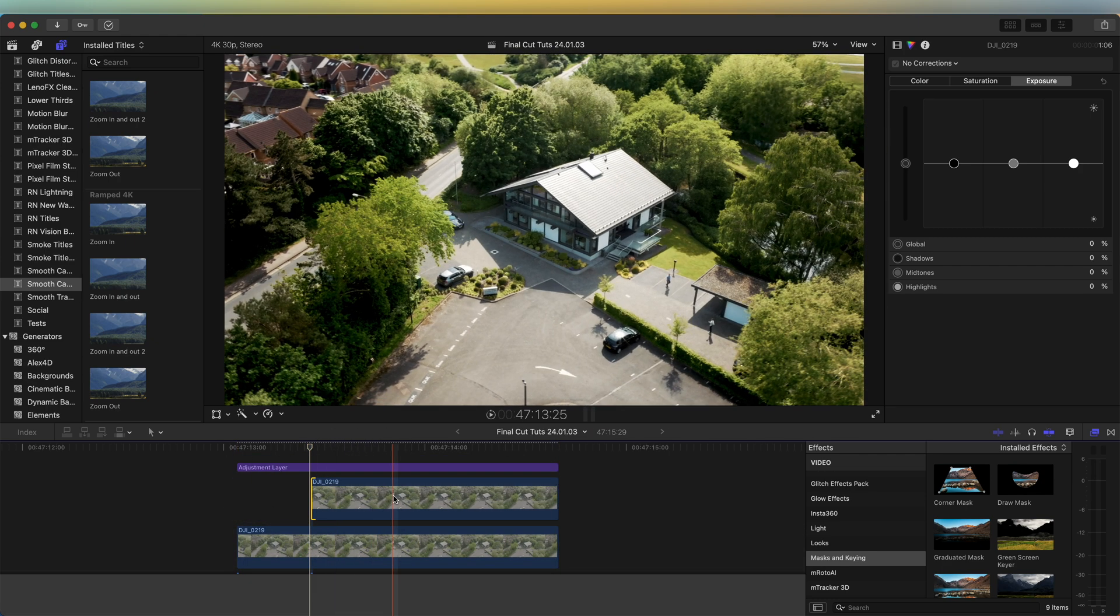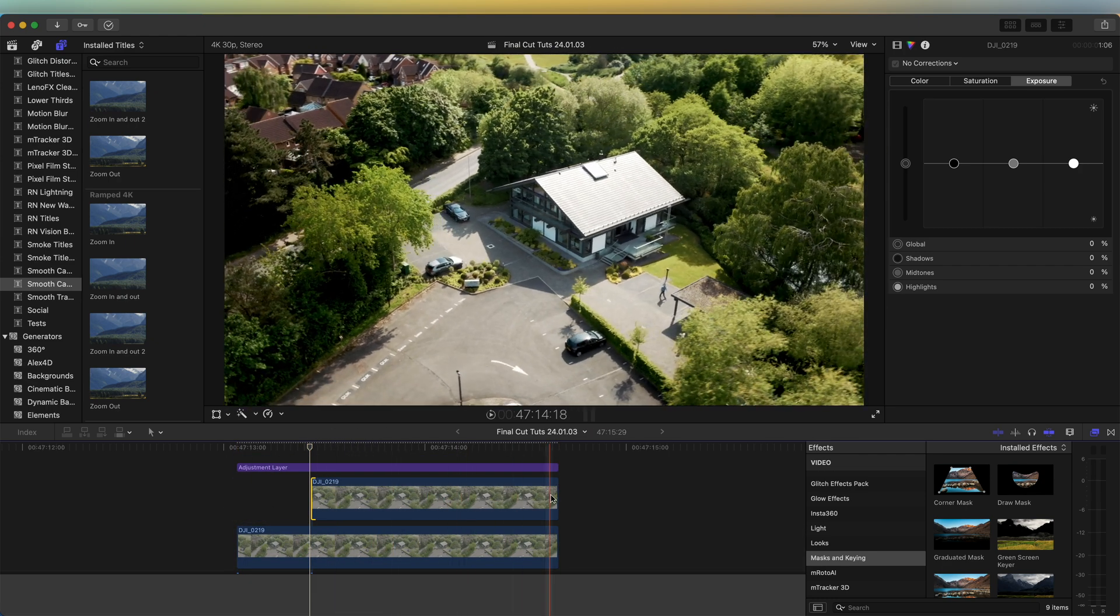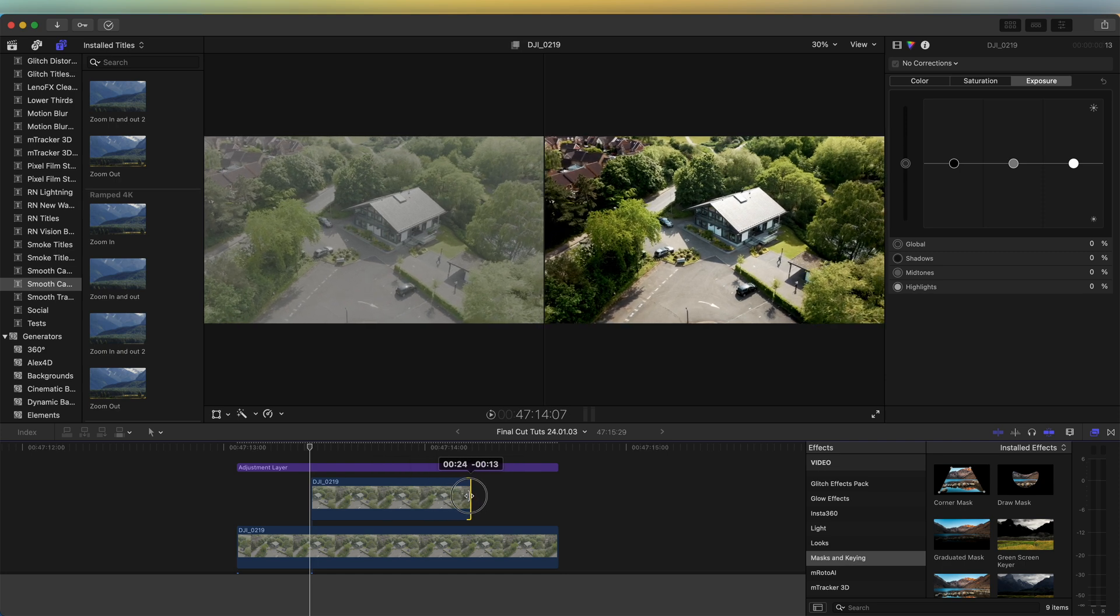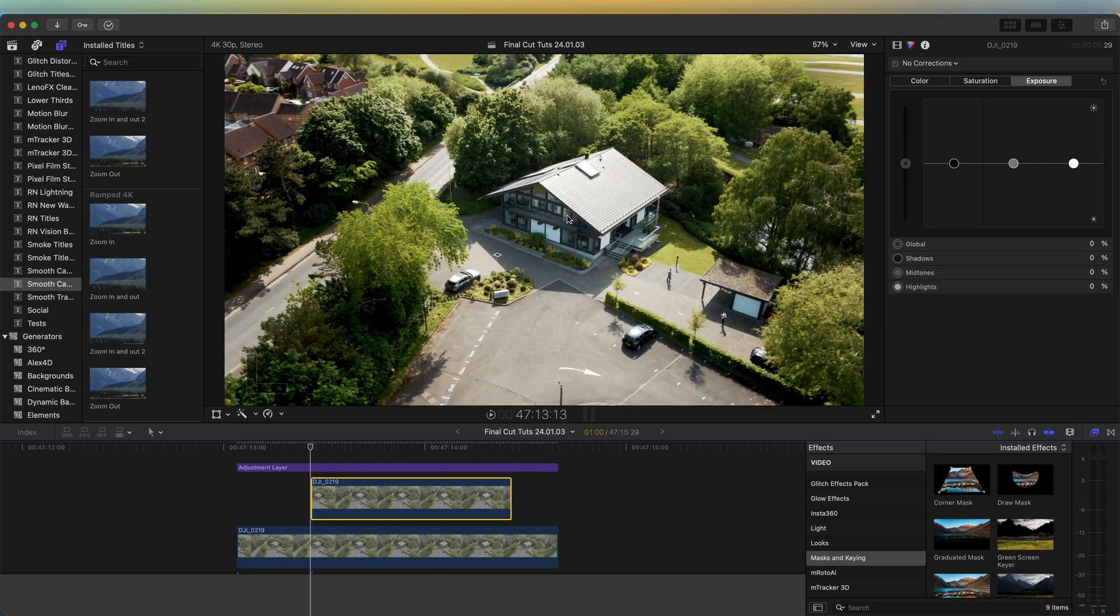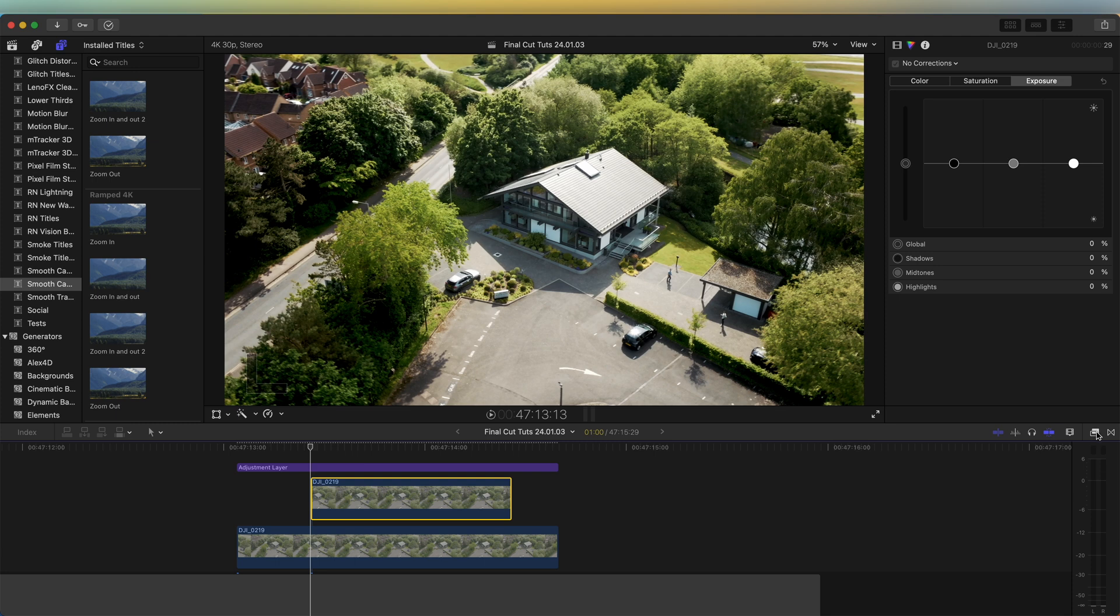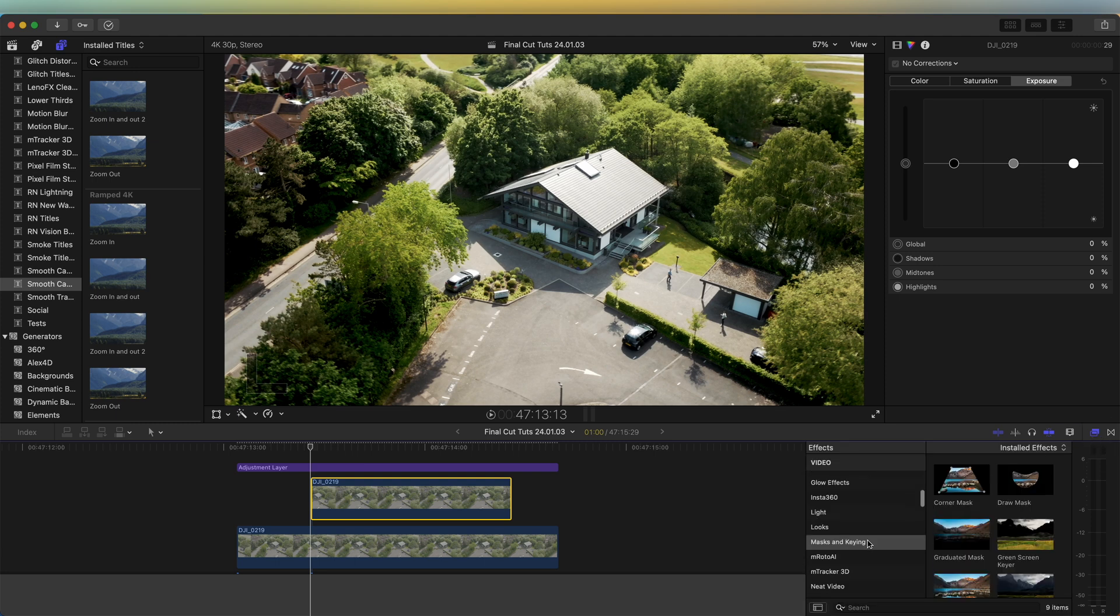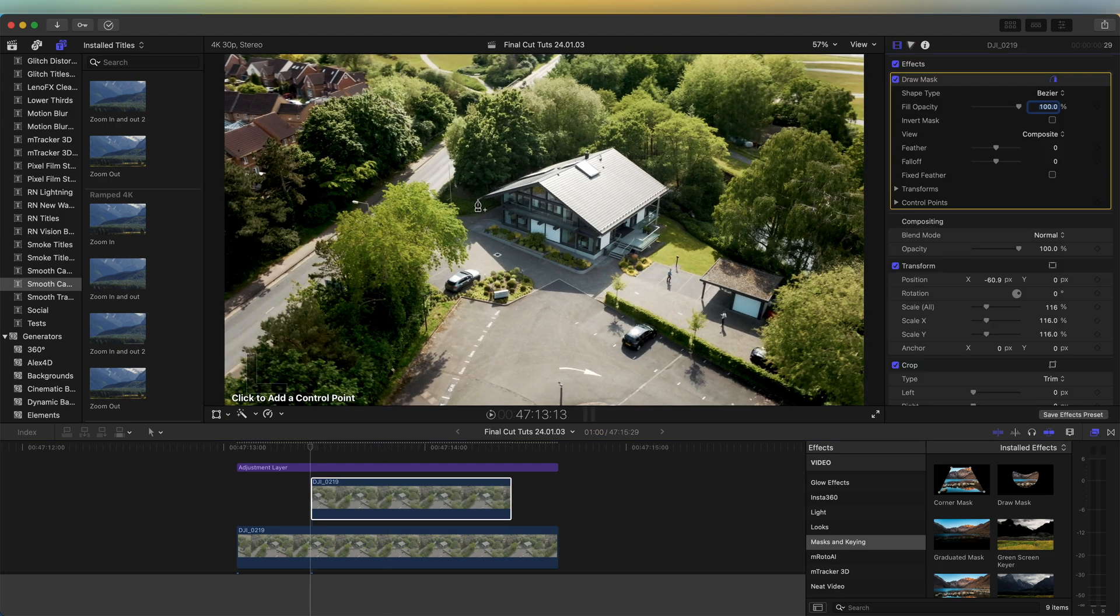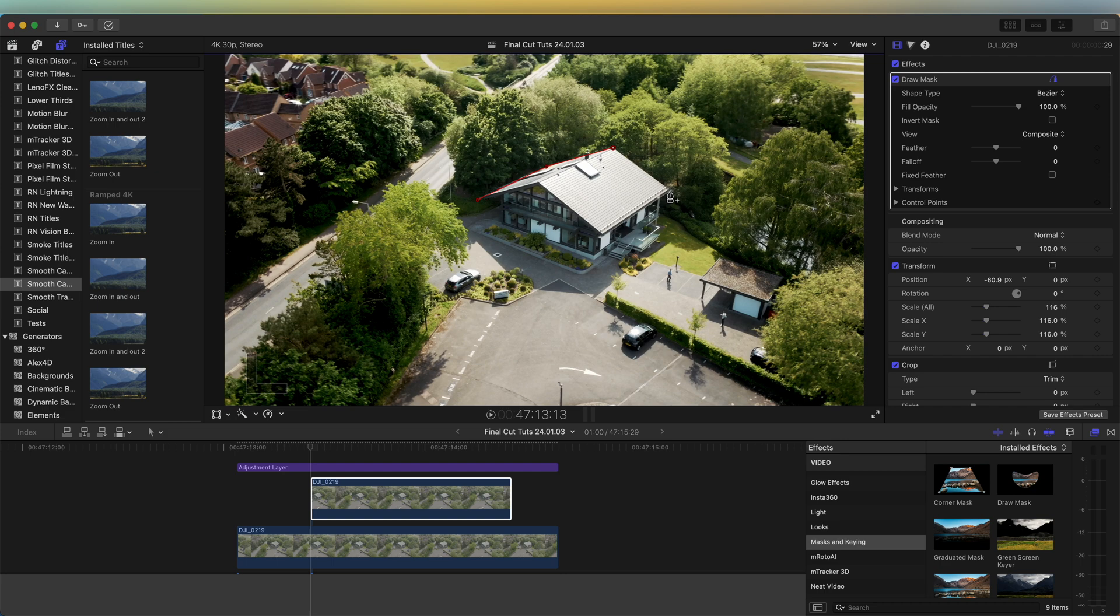Now we need to mask out the subject. Over here in the effects tab I'm going to go down to Mask and Keying and add the Draw Mask onto this, and then just click and draw around the outline of the object.